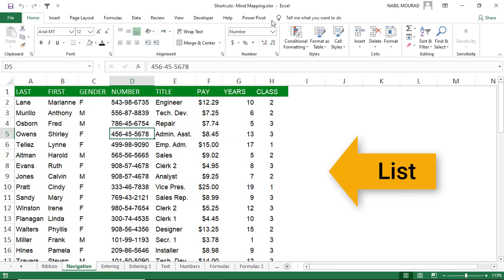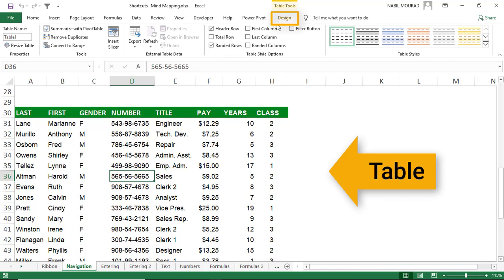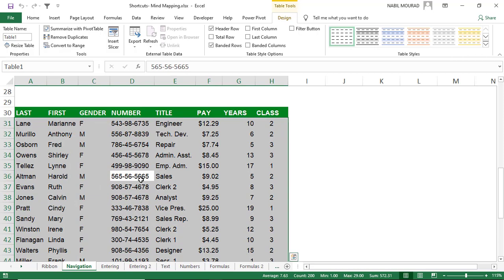In a table, the contextual Design tab appears on the ribbon. Ctrl+A in a table works incrementally — hitting Ctrl+A selects the entire table without the column headers, and you have to hit Ctrl+A a second time to include the column headers. In both cases, the cell from which you started your selection is always the active cell.